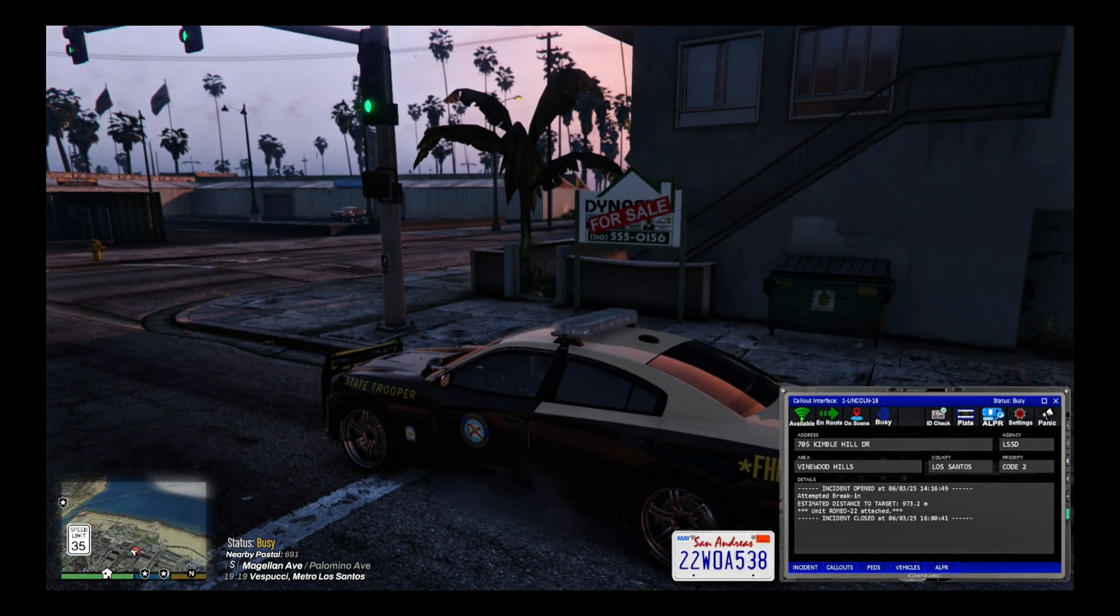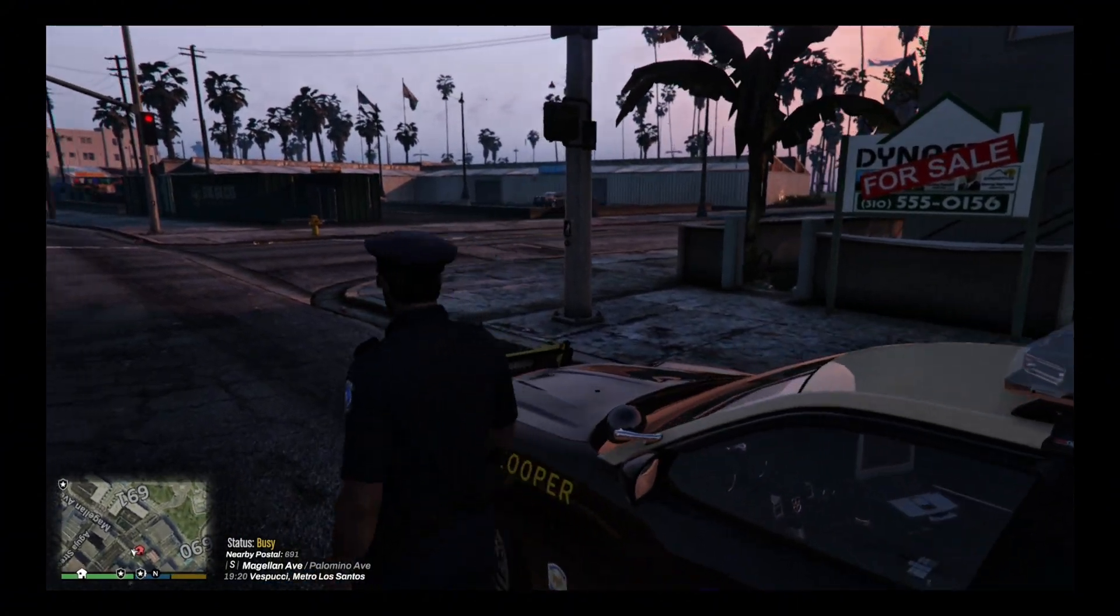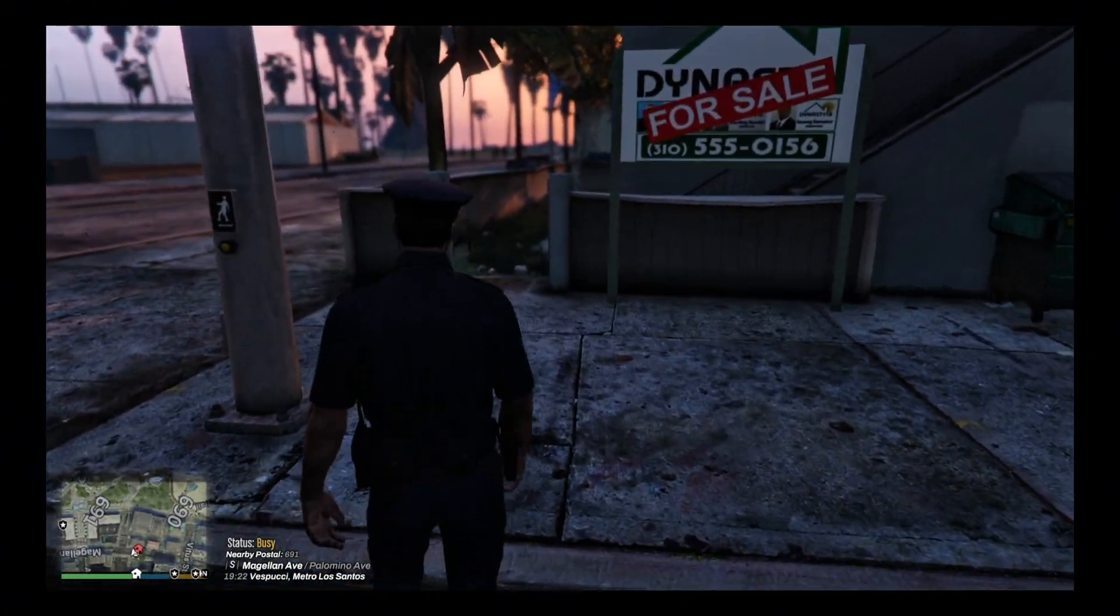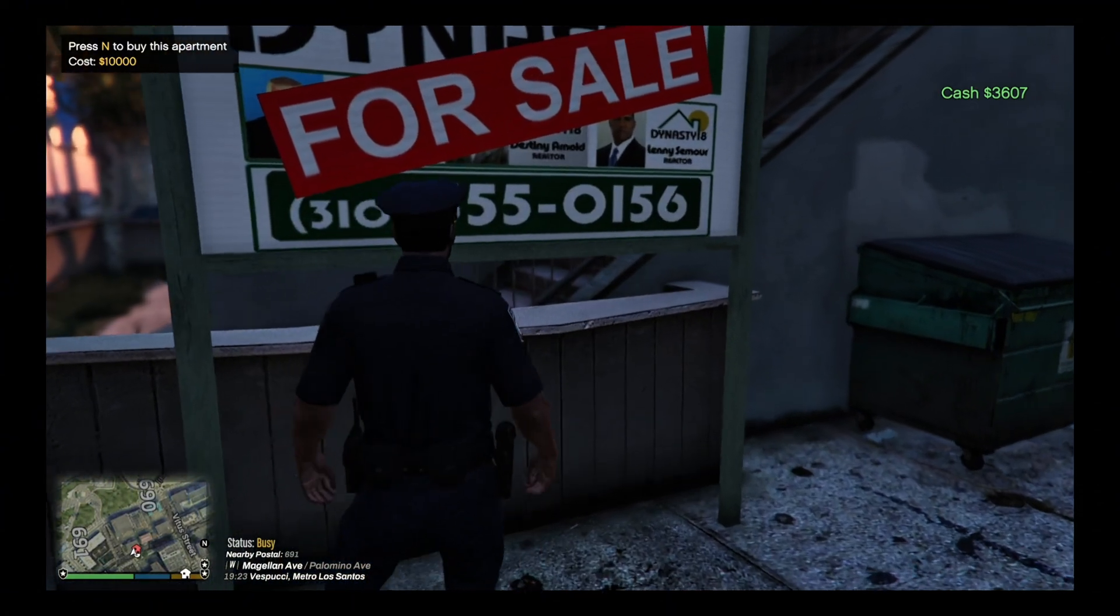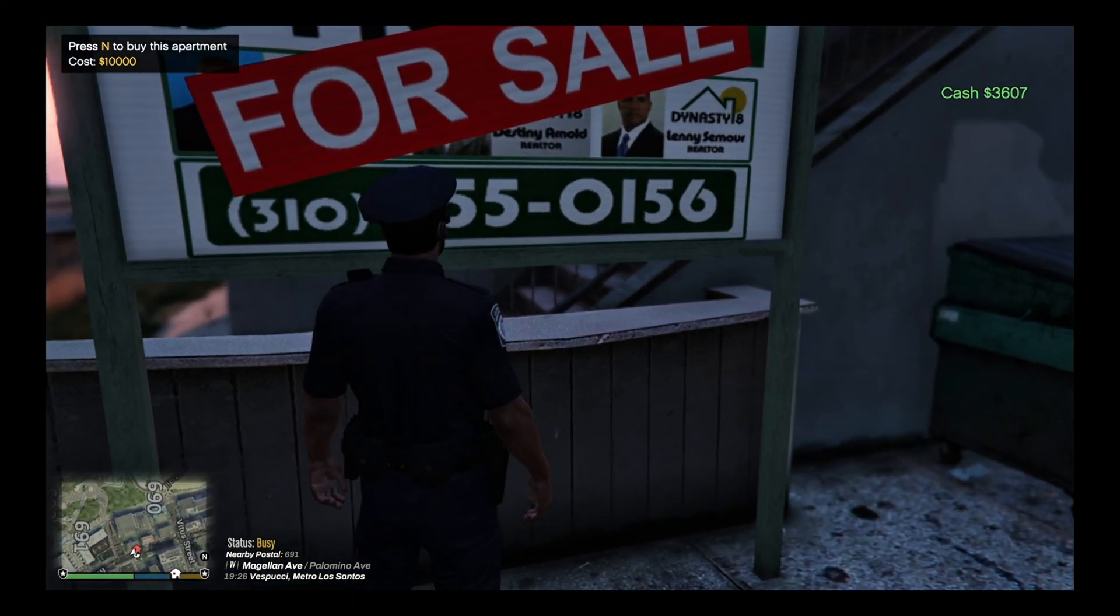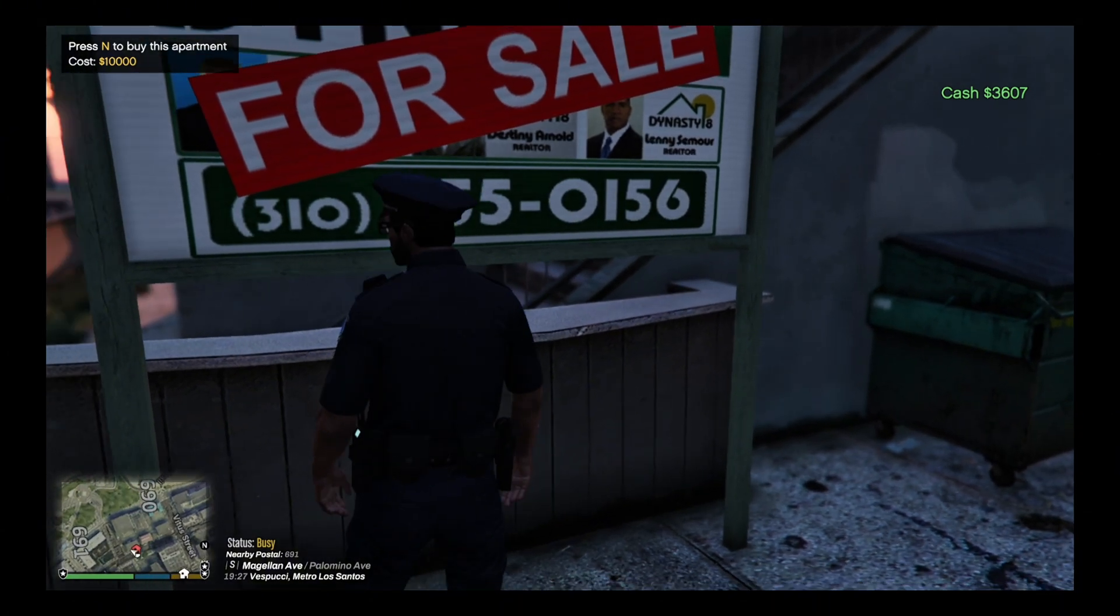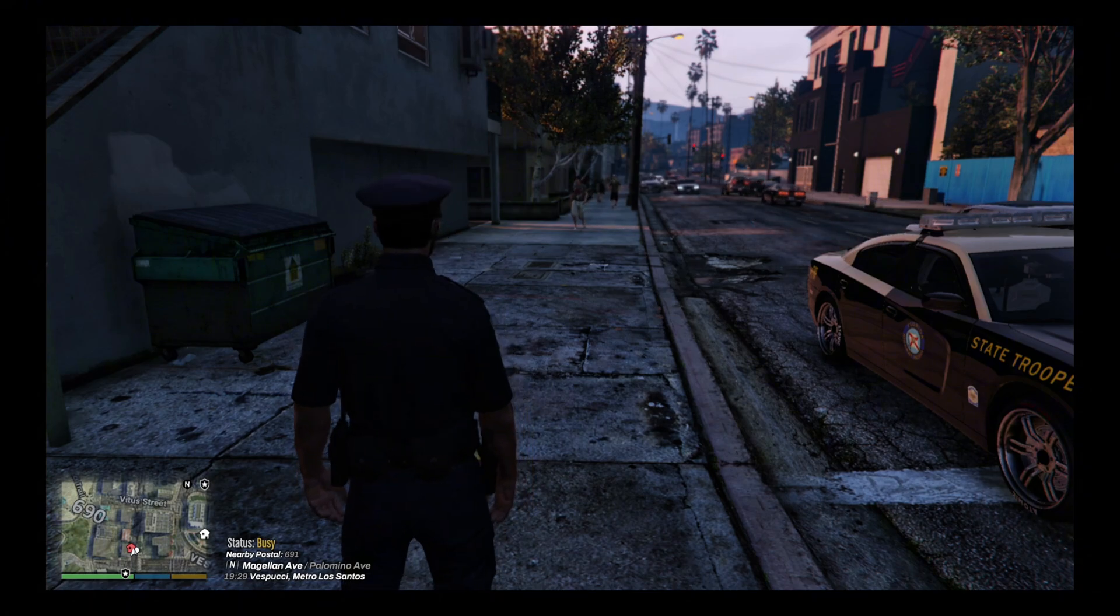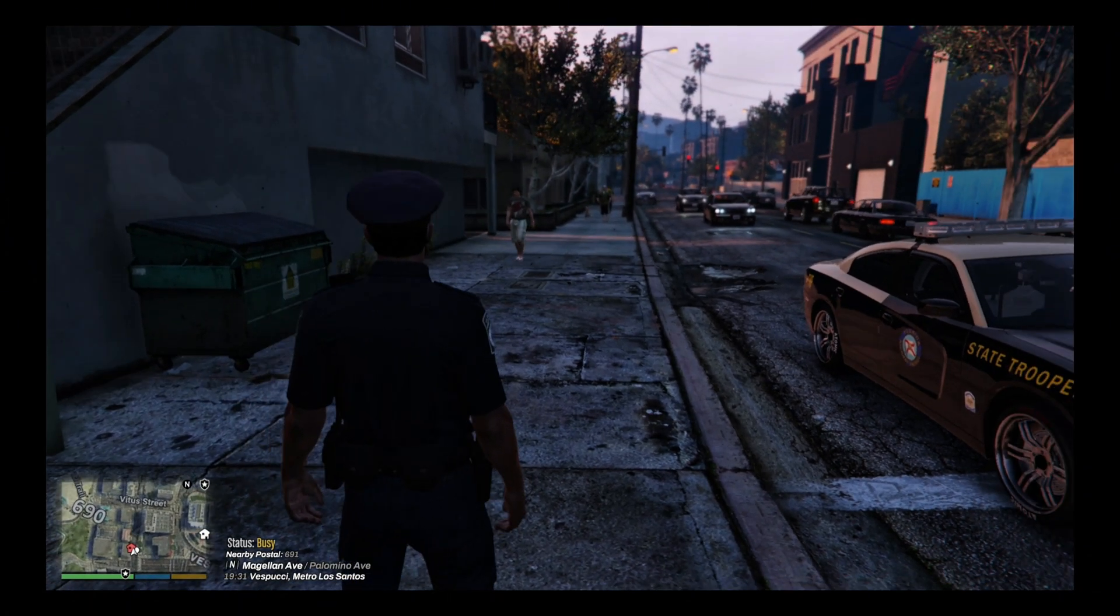Let's see how this works. This is the first time trying this out with housing. There we go, you press N to buy this apartment, and it's ten thousand dollars. That's pretty simple. Once you buy it, it's yours. I guess you spawn here or you can set it to where you spawn here.